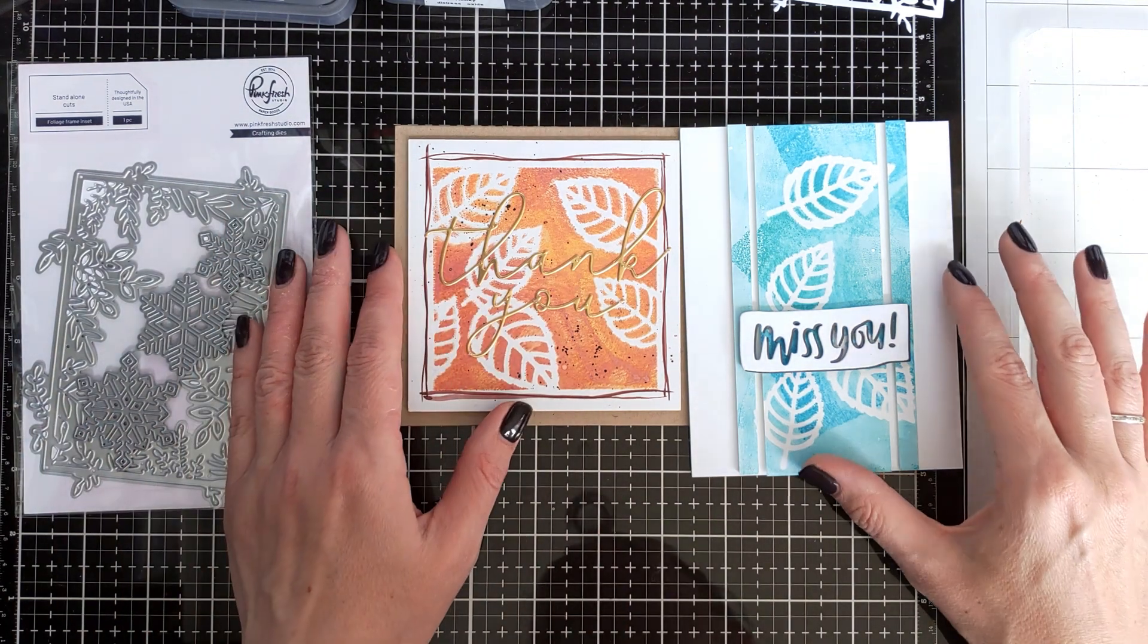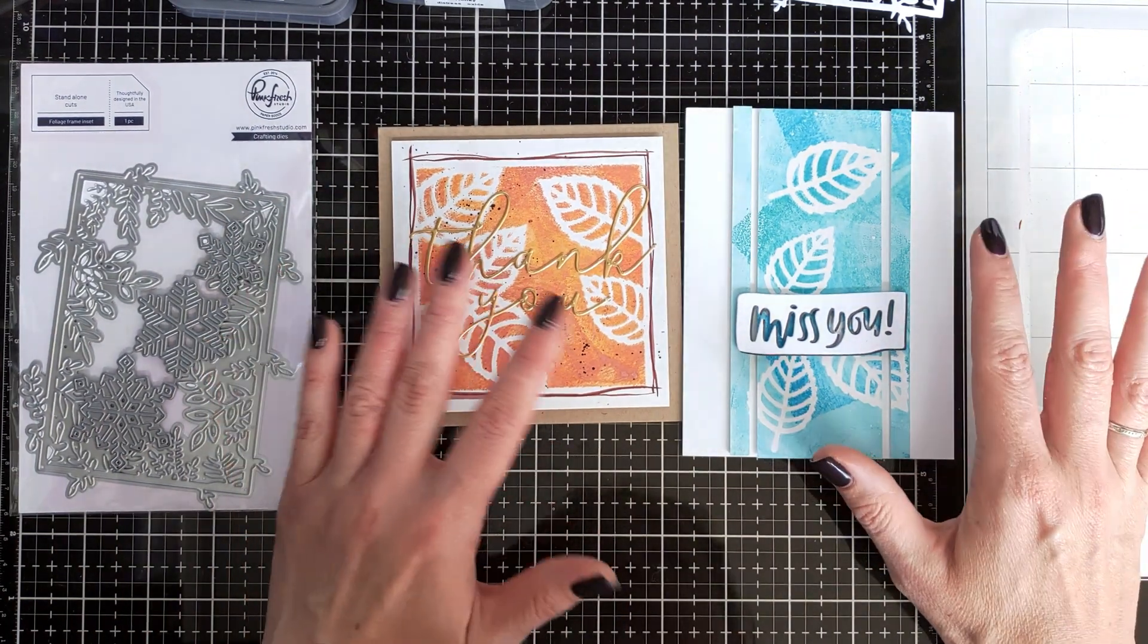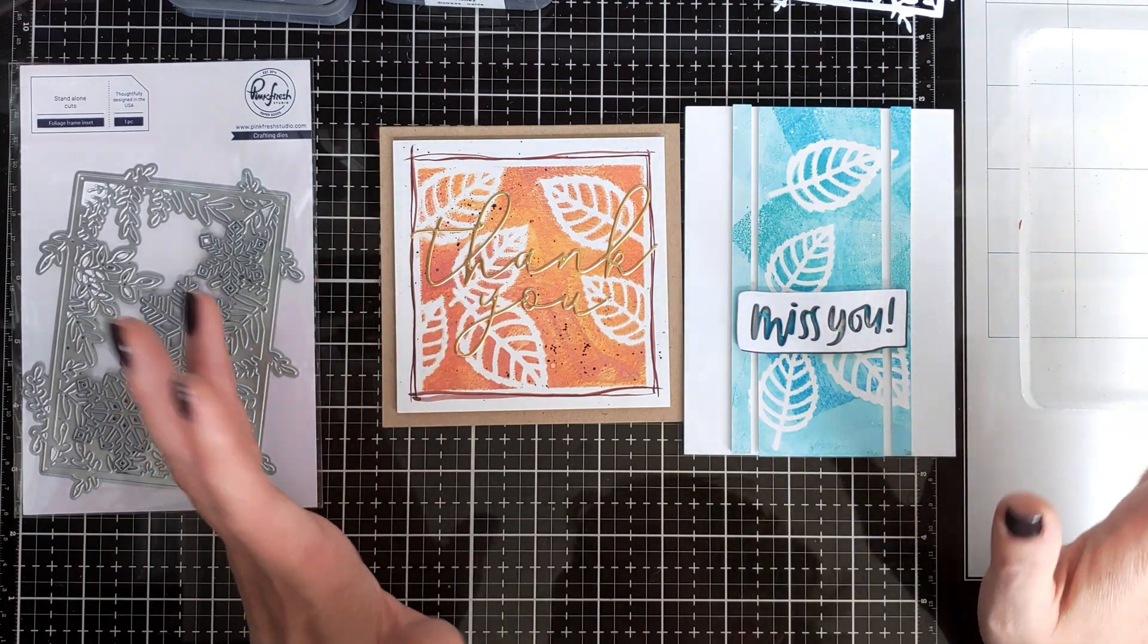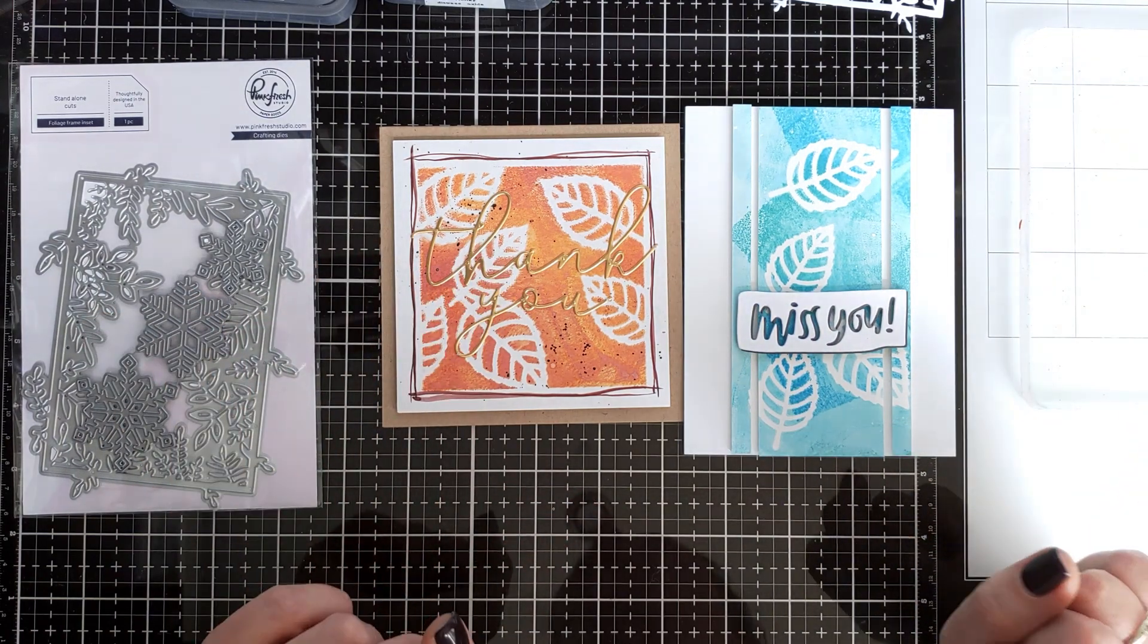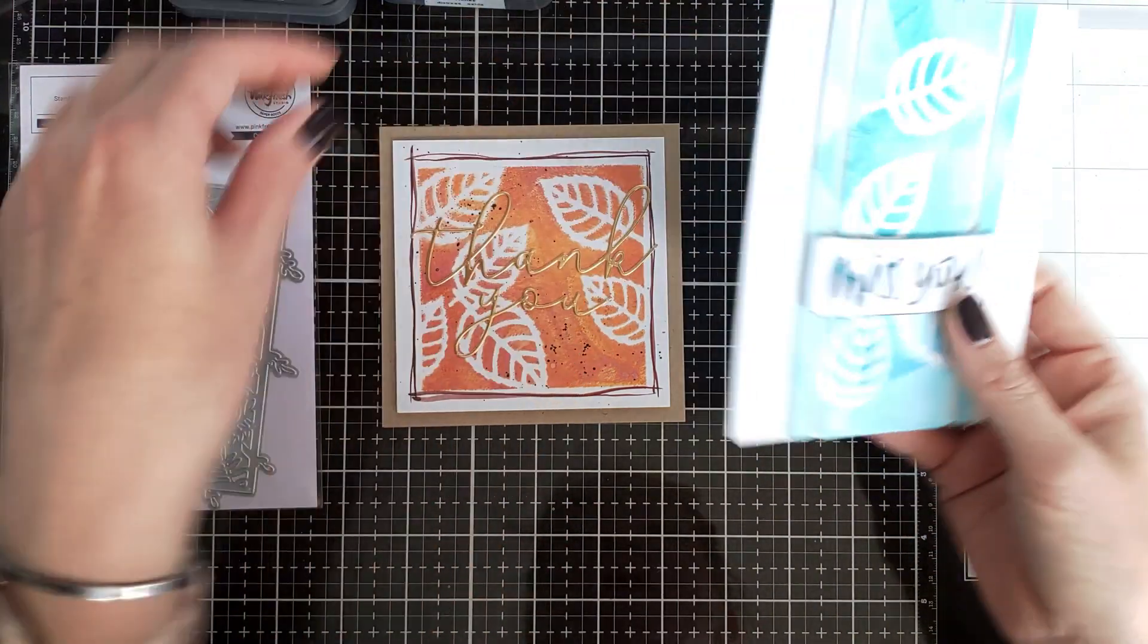You can use your gel plate to create this clean and simple, minimalistic card.